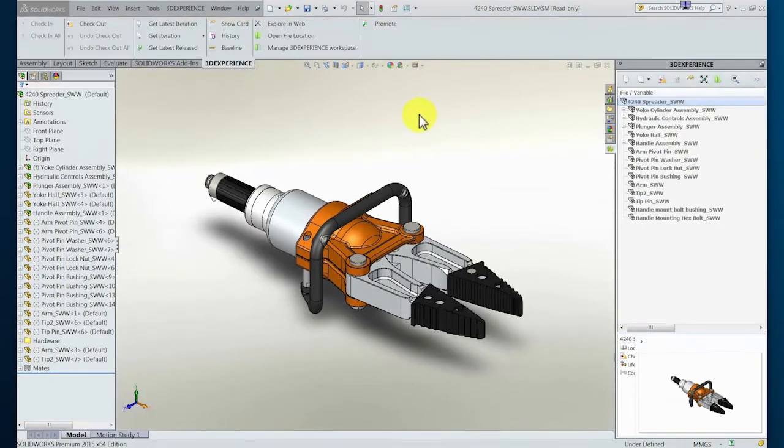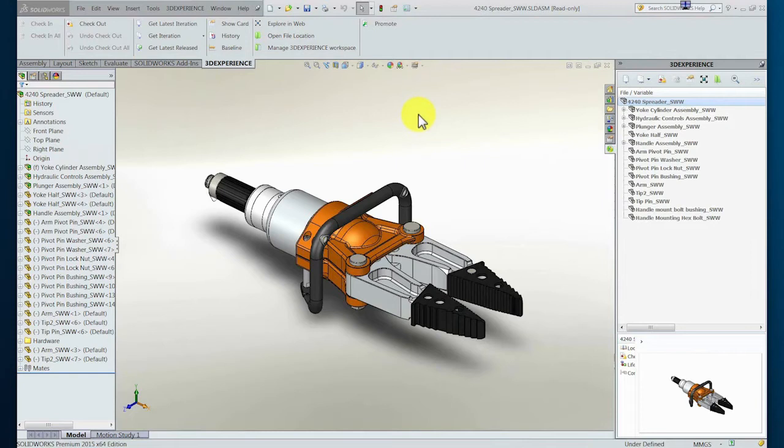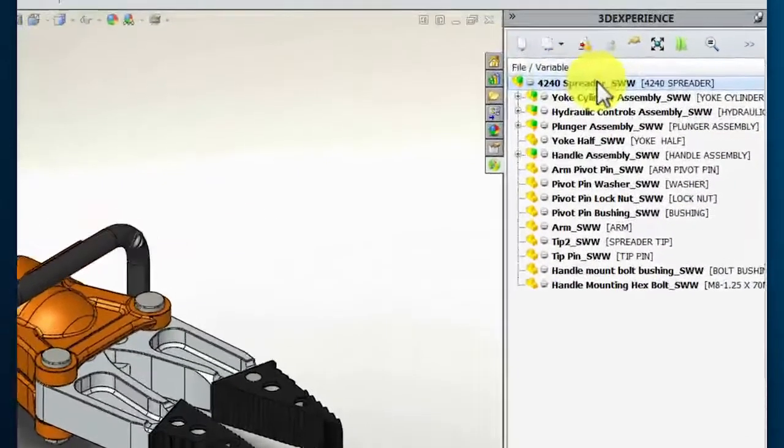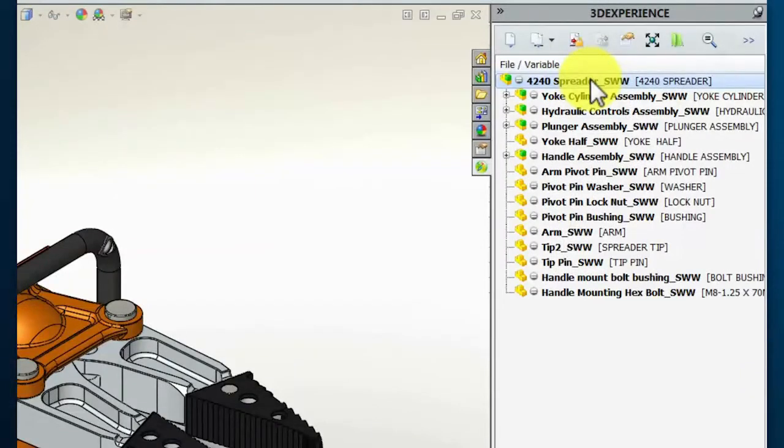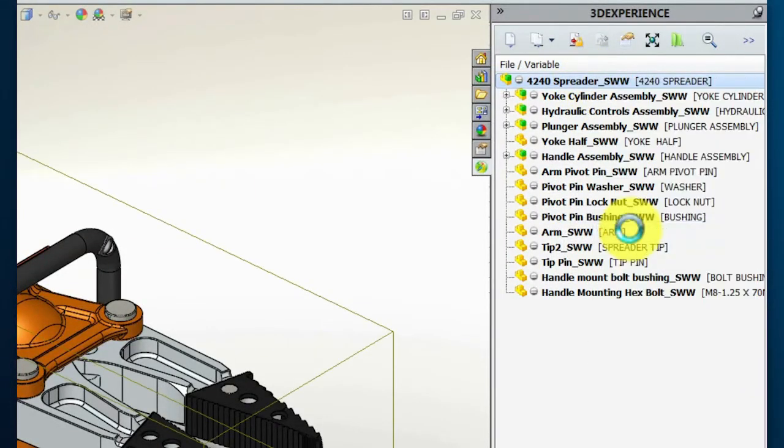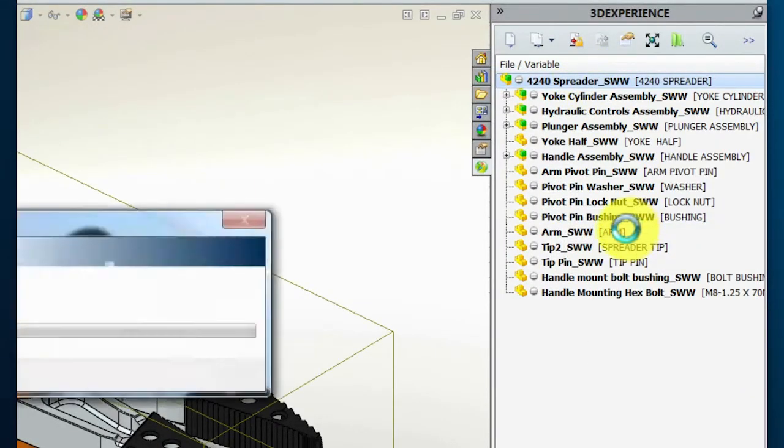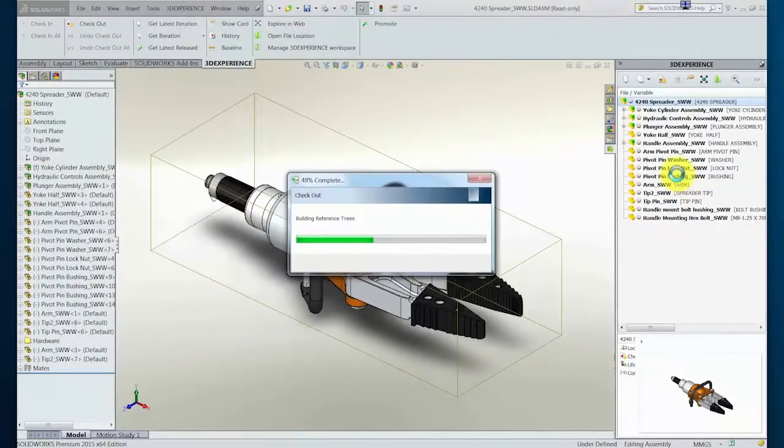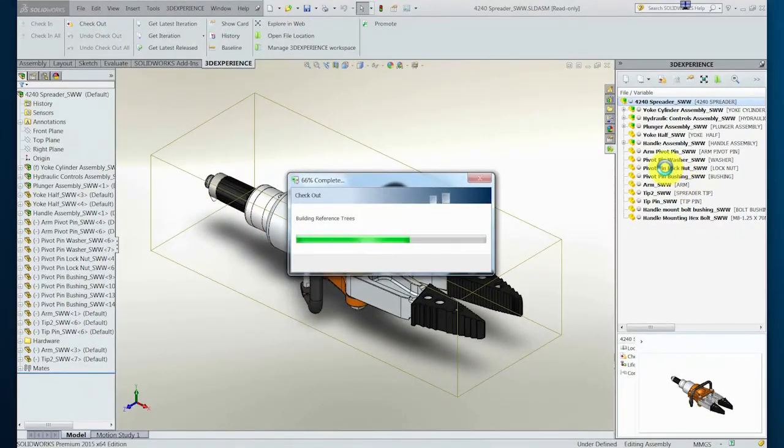This particular issue requires that the designer changes the length of the jaws of this tool to improve its usability. To do this, they must check out the appropriate components within the assembly and make a new revision of the design. Within the document management tree, we can see the structure and status as known by the system in real time. From here, the designer can check out the required components of the assembly for change.